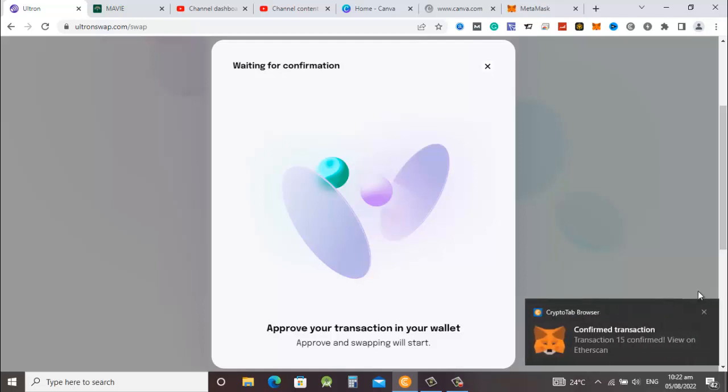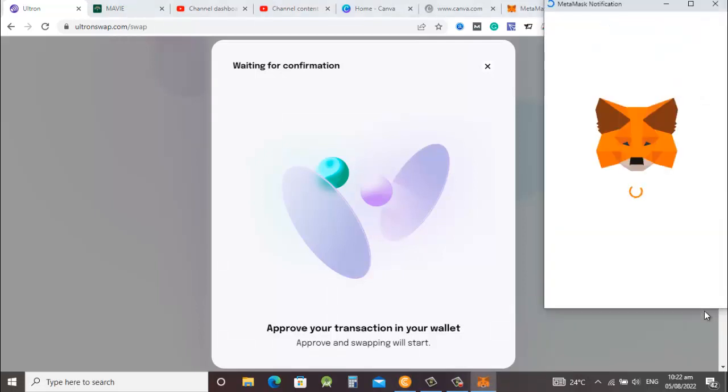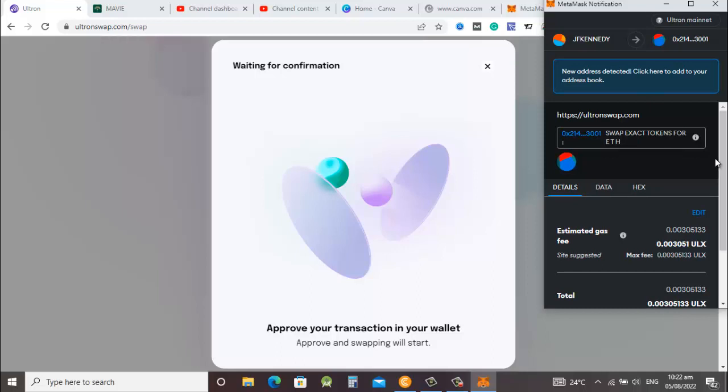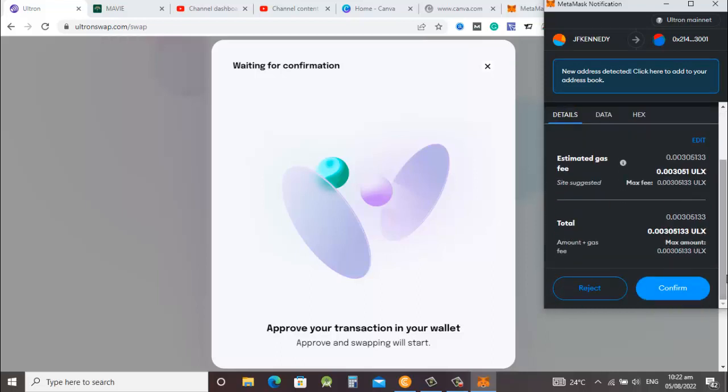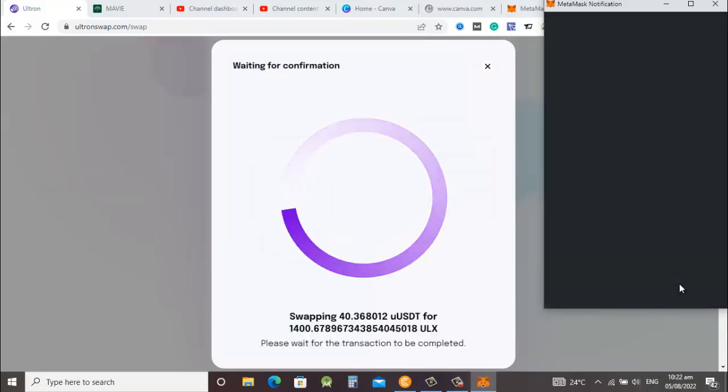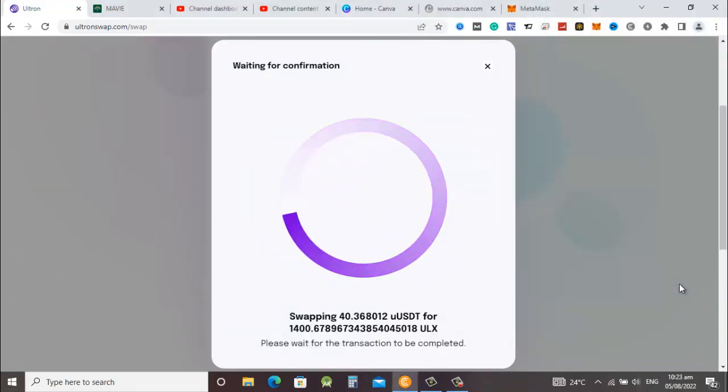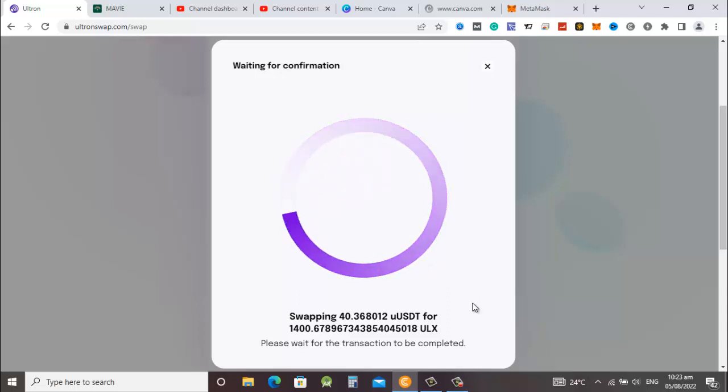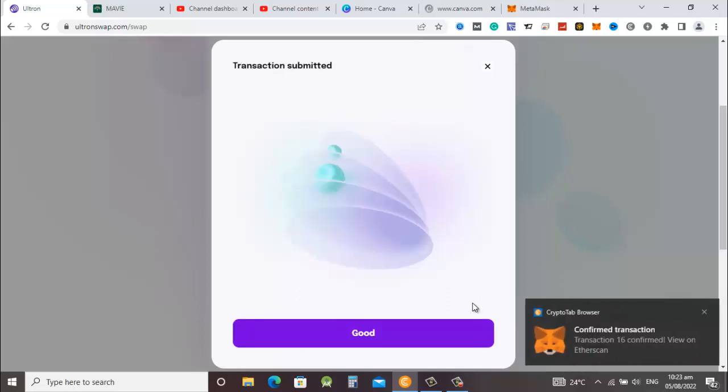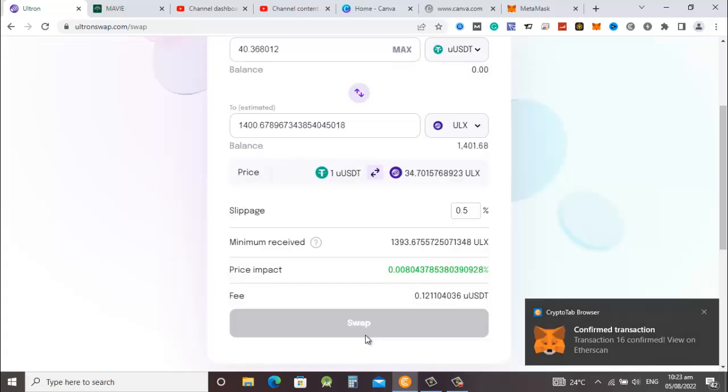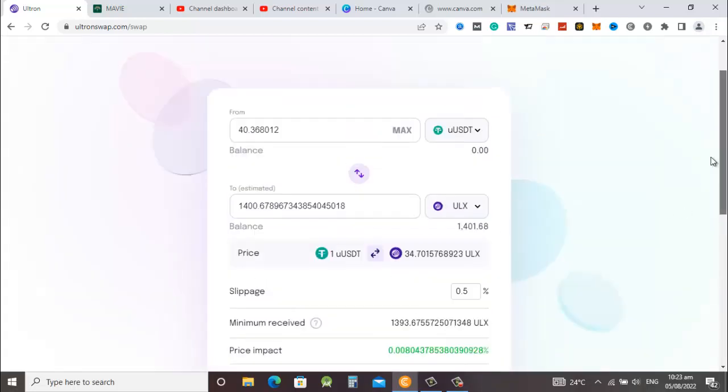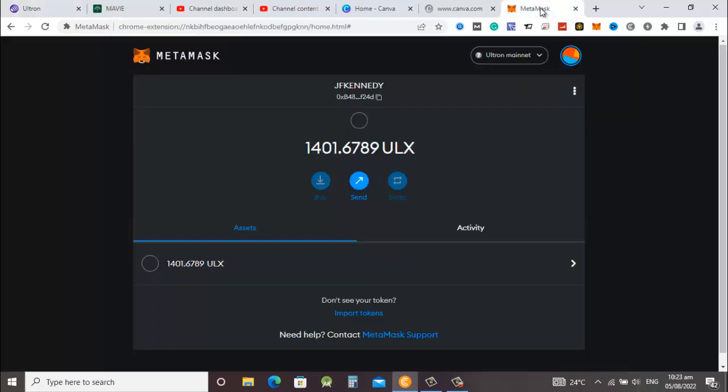The wallet will open and we confirm the transaction. Scroll down and confirm. This is the transaction fee: 0.00305113 ULS. We have one ULS so we should be able to take care of that. Swapping 40.366 USDT to 1400 ULS, please wait for the transaction to be completed. If we are through we should be having 1400. Let's now go and check and see whether we have that.